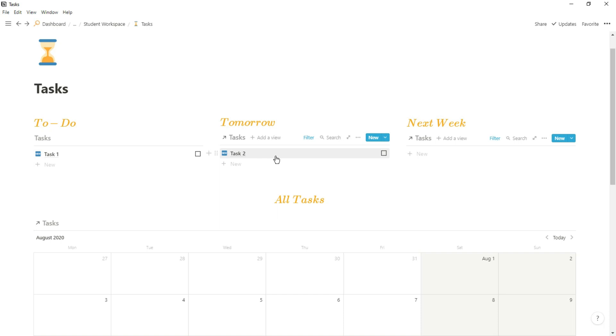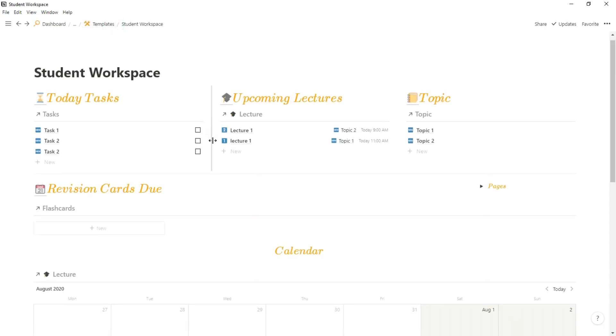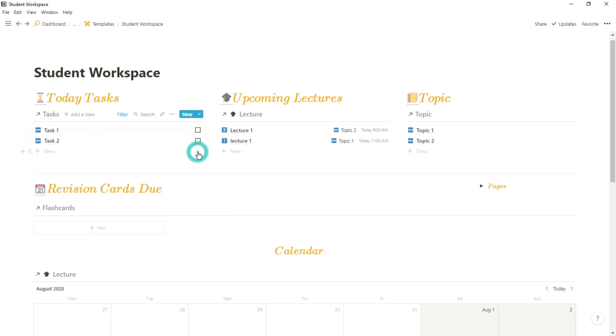Now when I go back to my main student workspace dashboard I can see all of those tasks. I do have one task that was on a month beforehand, which is why there's two task twos there, and then as I do the task I can tick them off and they will disappear from that view.